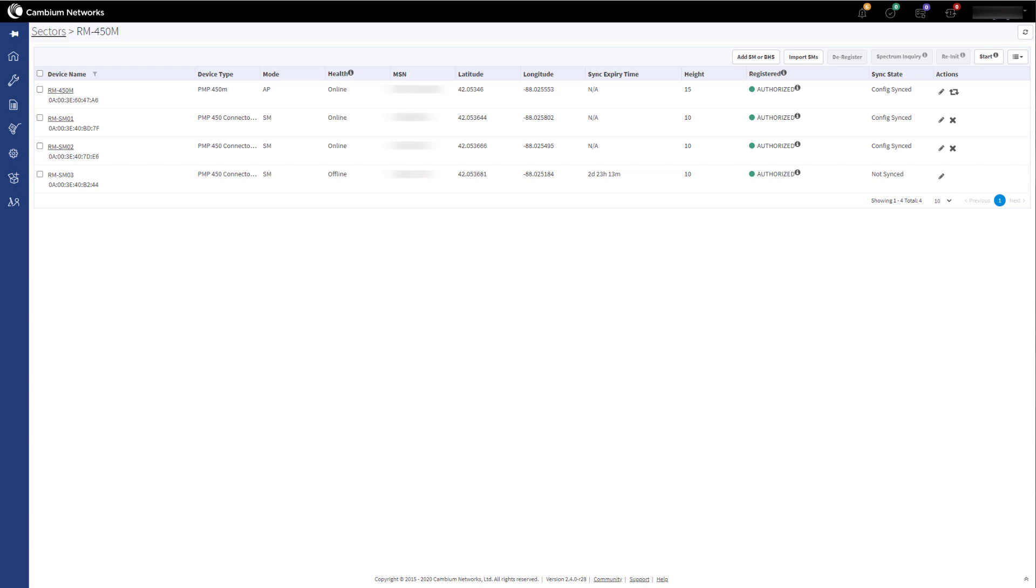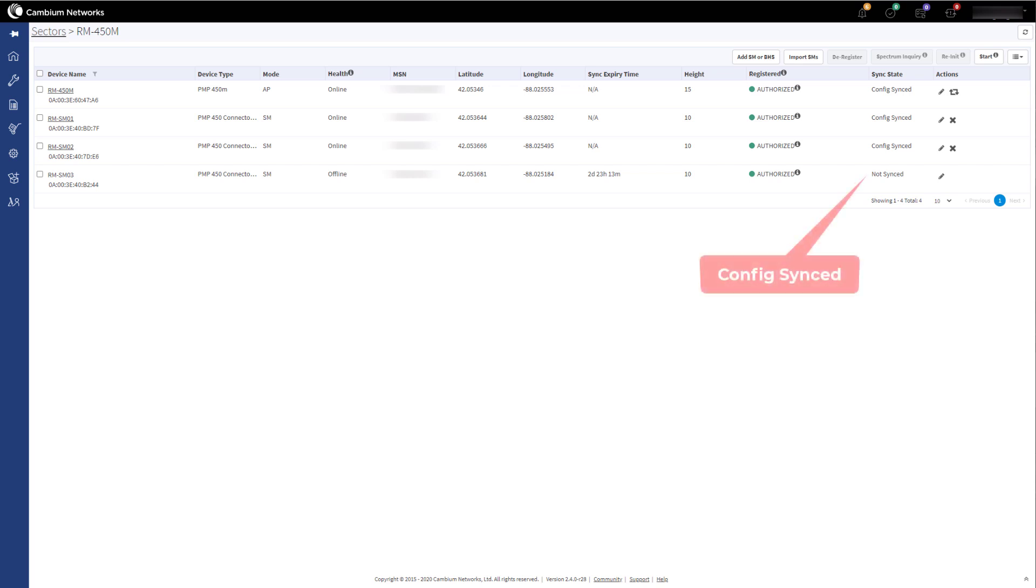When the new SM connects to the AP, you will see their sync status change from Not Synced to Config Synced. This means the AP is now heartbeating for the SM and not the Management tool.